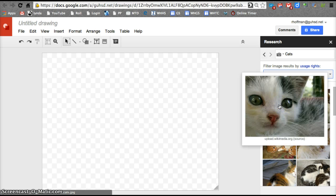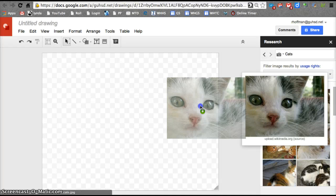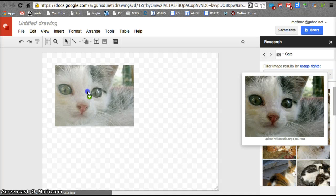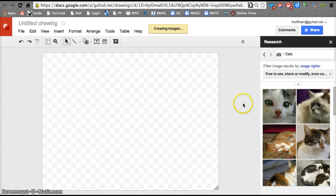Now, if I want to take this image of this cat and I want to put it into my drawing, I can simply click on it and drag it in. And it's going to create that image for me.